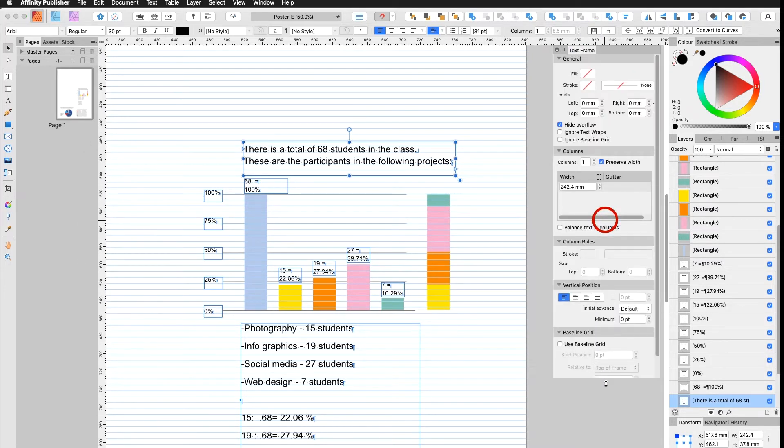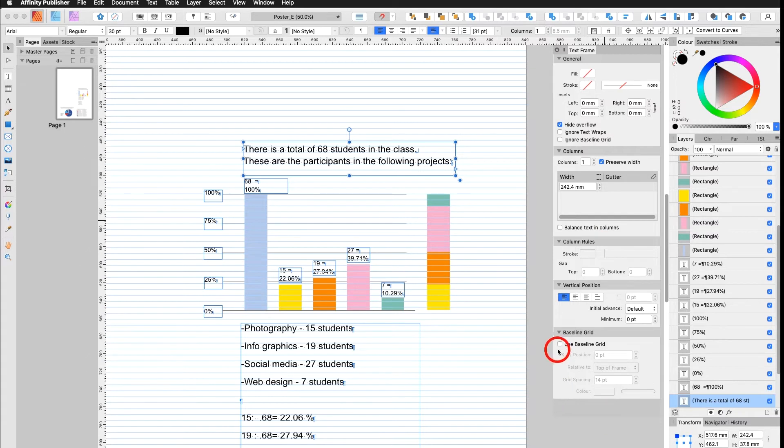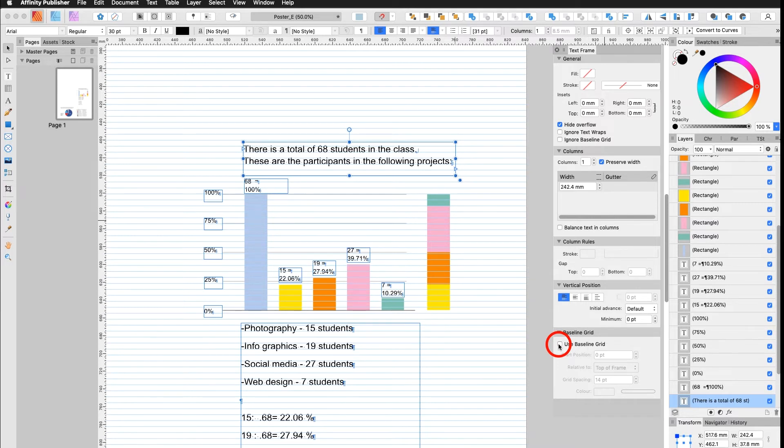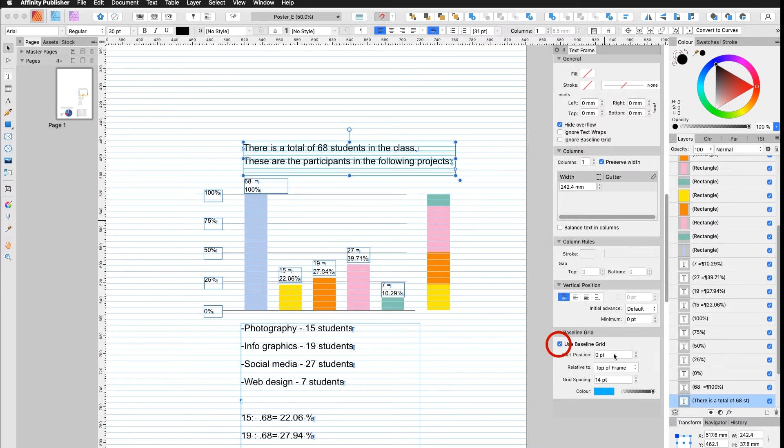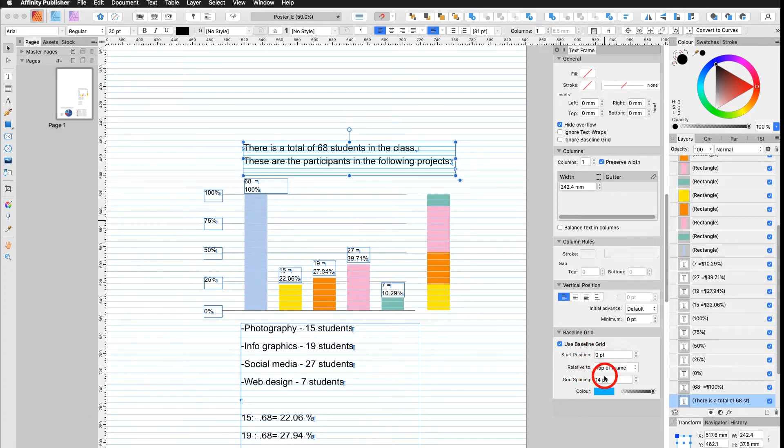Enlarge the window according to my needs and down here I have Use Baseline Grid. The Text Frame Baseline Grid is stronger than the Document Baseline Grid. You will see it in a second. I go in here. Again, I have a Start Position relative to Top of Frame and the Grid Spacing.